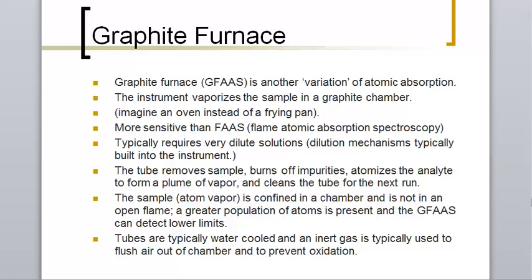And the first one that we're going to talk about is called a graphite furnace. Now a graphite furnace is sometimes a little hard for people to understand because we do not have a graphite furnace and I can't show you what a graphite furnace looks like in person. However, I can at least explain to you the purpose of a graphite furnace and how it's different than the traditional AA or AE instrument.